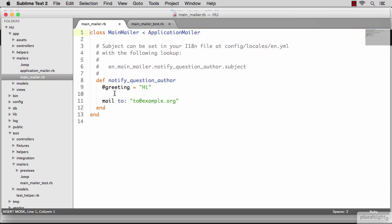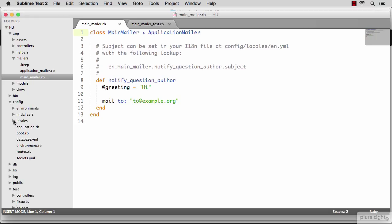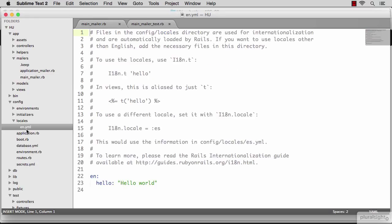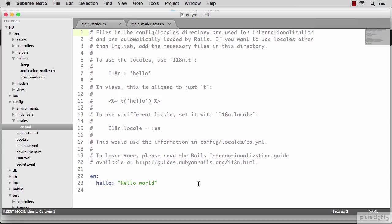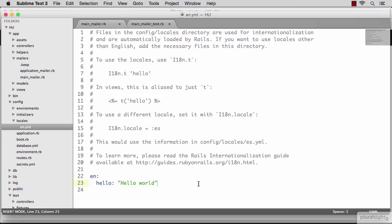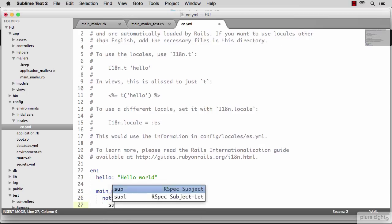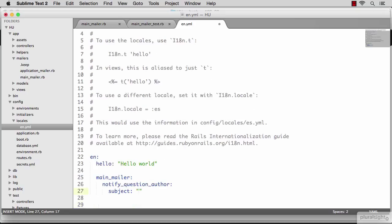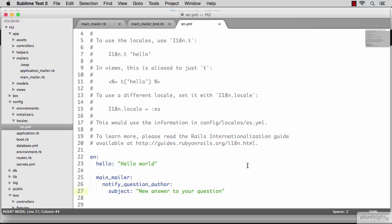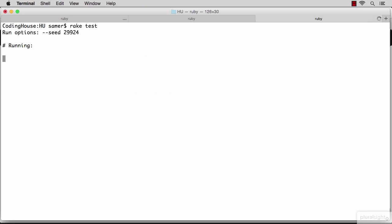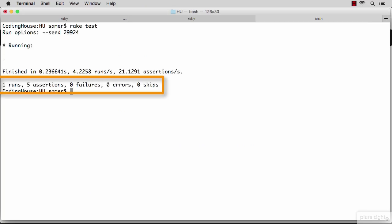To control the subject using a language file, we're going to go find the English language file under the config directory. You'll see here, there's an example for hello world message. And what we need is a new message for the subject of our email. We define the message using the following hierarchy: the name of the mailer, the name of the mailing method, and then the subject of the email. And we put the value in here, the value we use for the test was new answer to your question. Let's see if this makes the test pass. And it did.